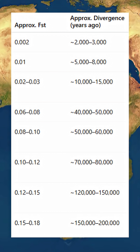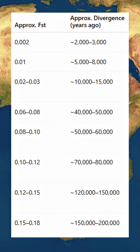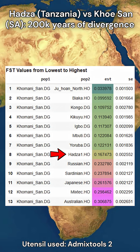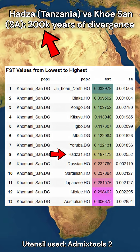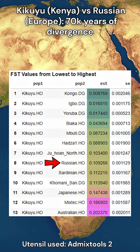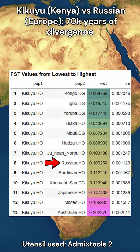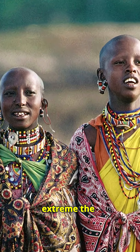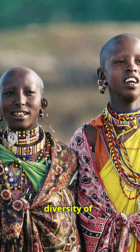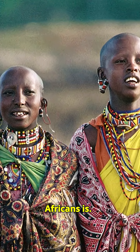These fixation indexes can be roughly translated into years of divergence. The divergence between the Hadza and Khoisan can be estimated at nearly 200,000 years, while the divergence between sub-Saharan African Kikuyu and Russians can be estimated at 70,000 years. This is how extreme the diversity of Africans is.